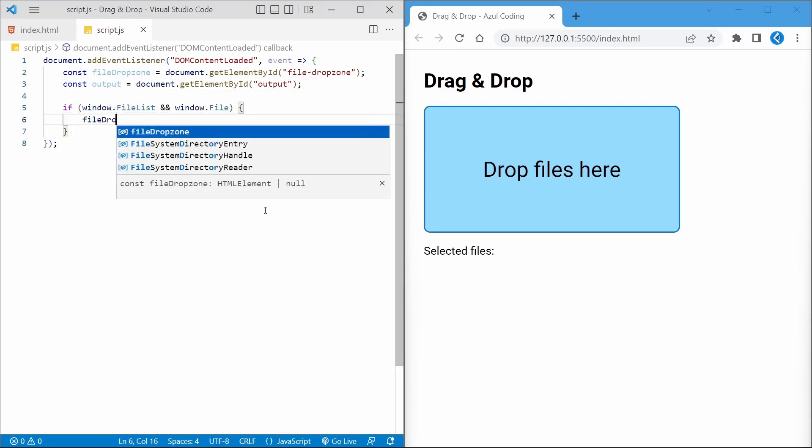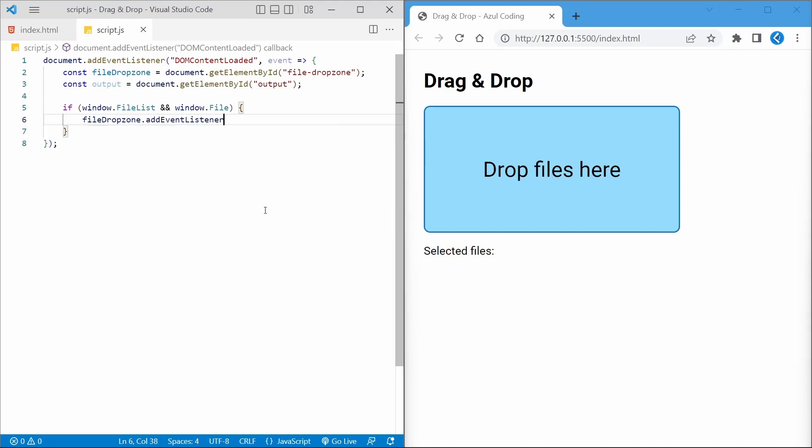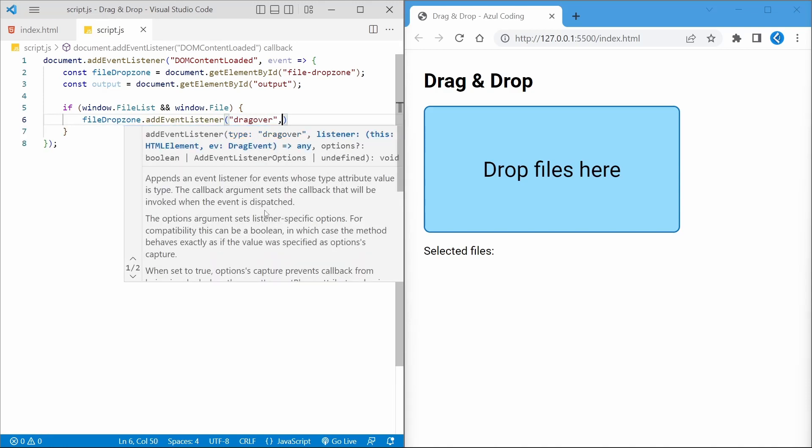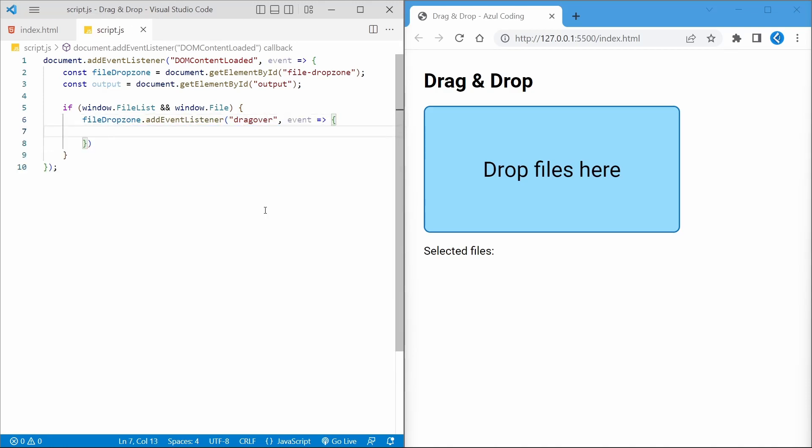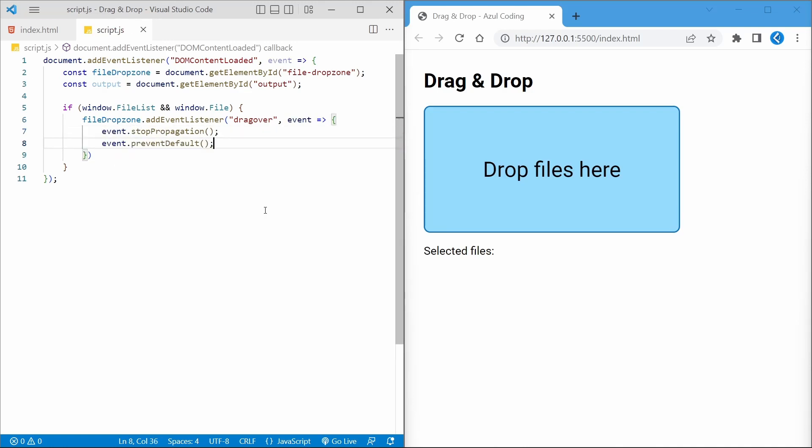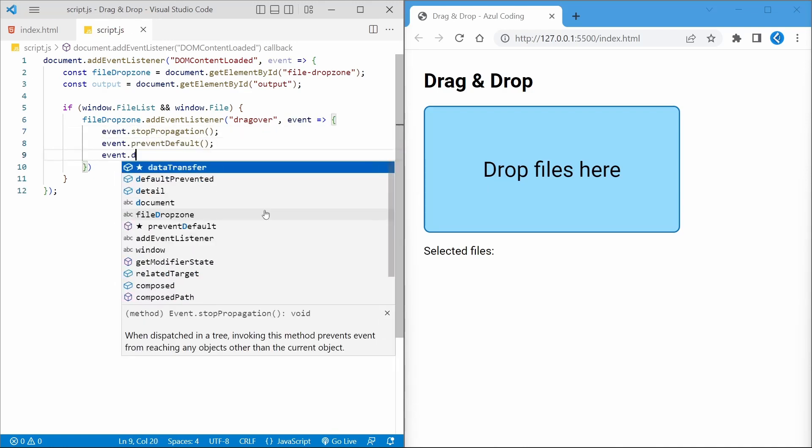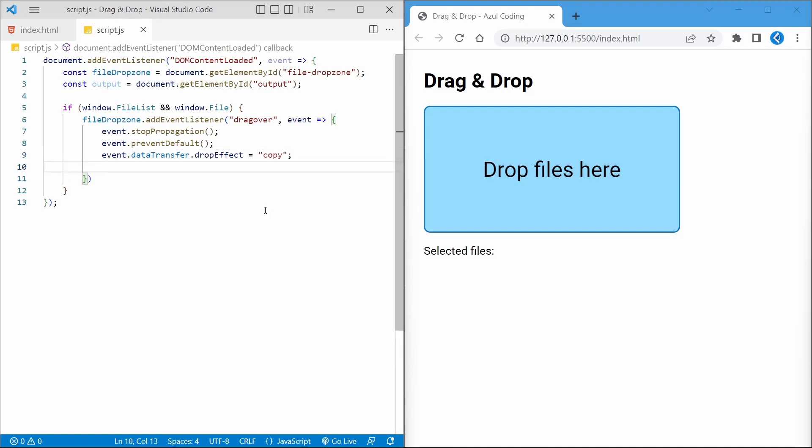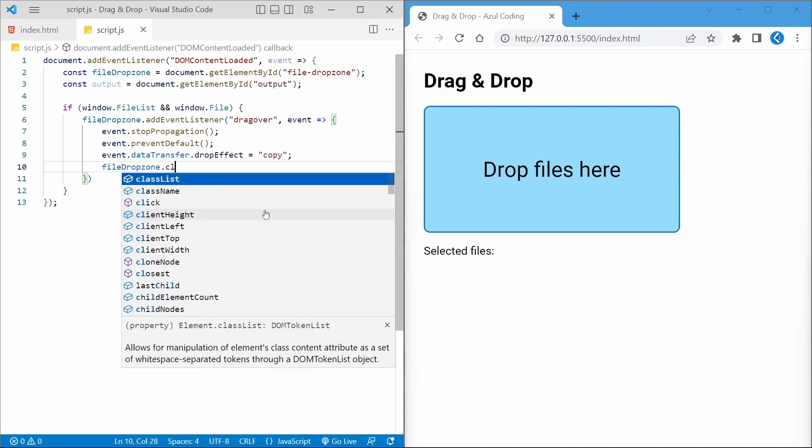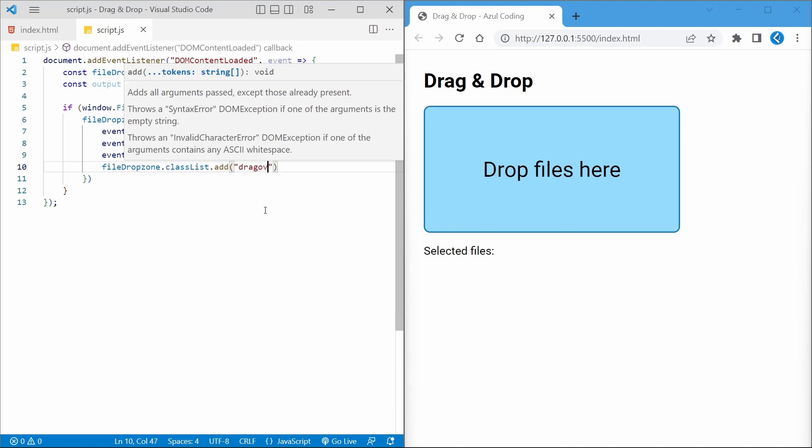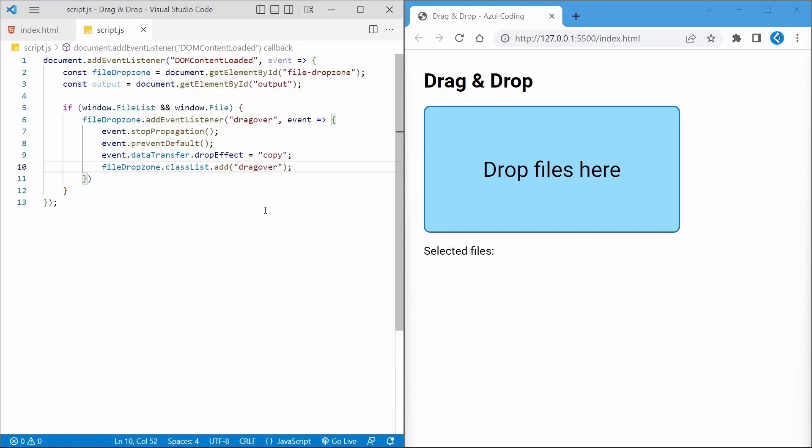Let's now add in some event listeners. The first one is the drag over event, which will occur when the user drags something over the file drop zone. To tell the browser that we're taking care of this event handling and not to perform any actions of its own, we'll use event.stopPropagation and event.preventDefault. We'll set the drop effect to copy. Other possible values include move or link, and we'll be sure to add a drag over class to the drop zone so that our animation from earlier takes effect.